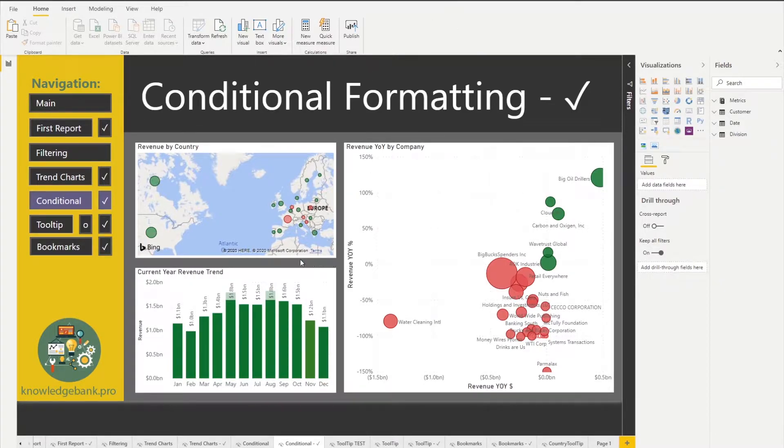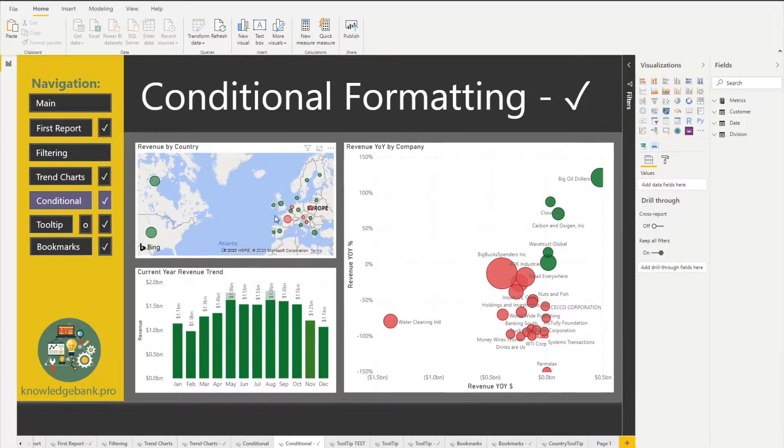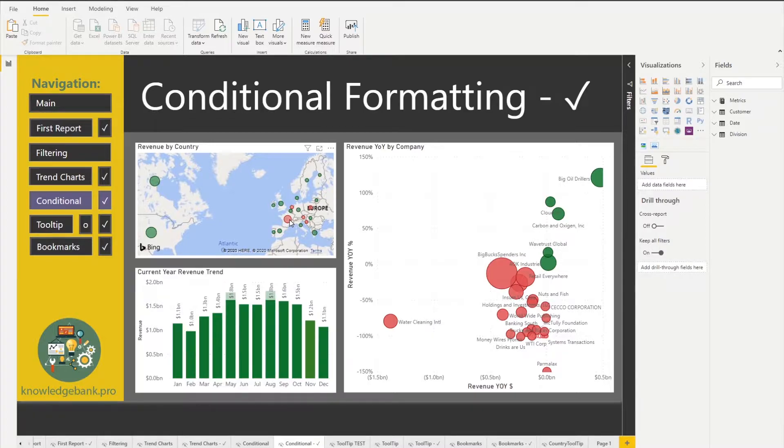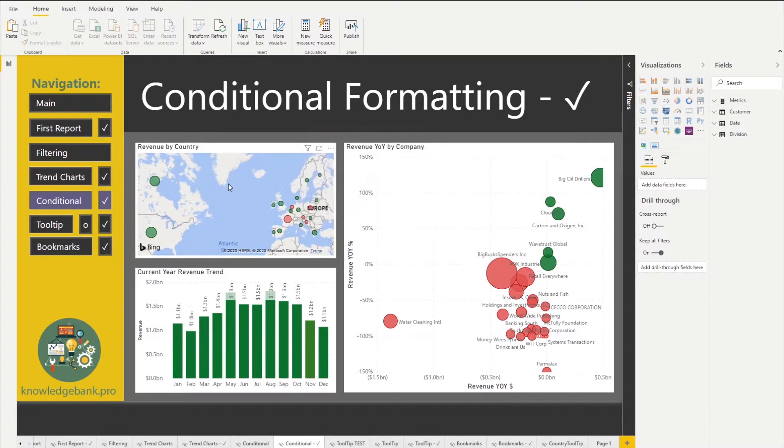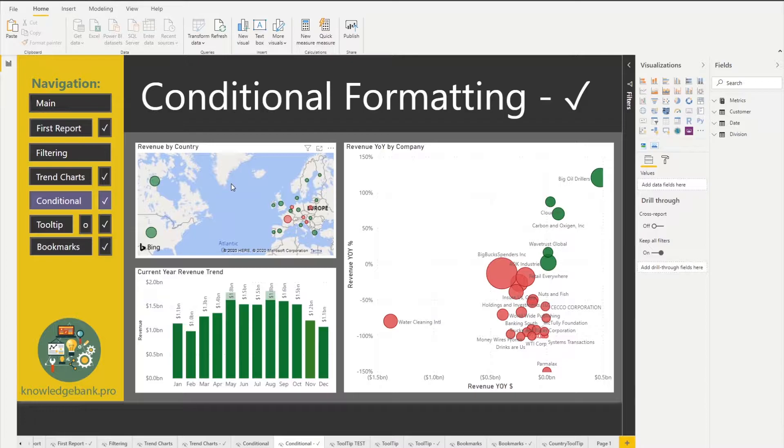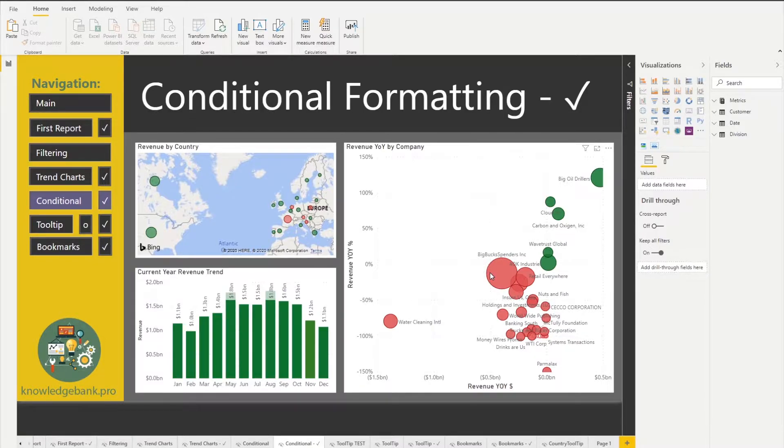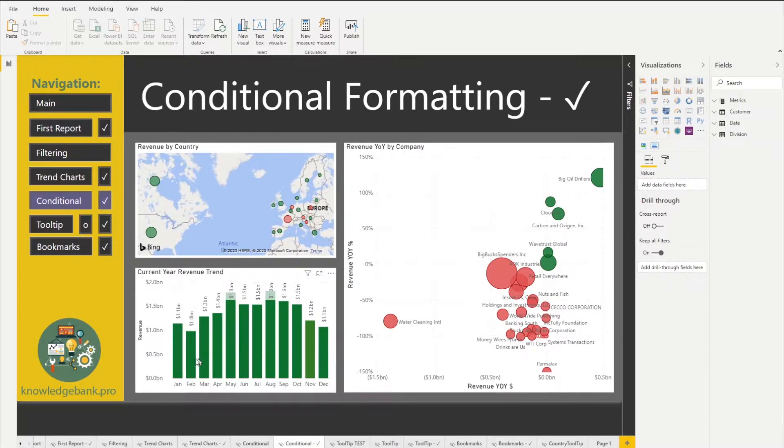Well it helps us because now I can very clearly see in which countries the revenue has come down. The way these charts are done is in the country where the revenue has come down, we would color that country red. We do the same for the company and then we do the same for the month.